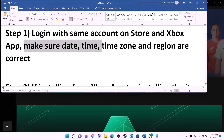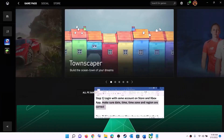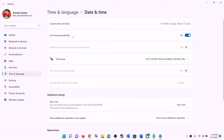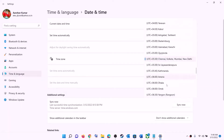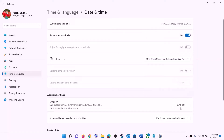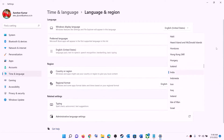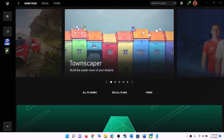Also make sure date, time, time zone, and region are correct on your computer. Right-click on the date and time on the bottom right and click 'Adjust date and time.' Make sure 'Set time automatically' is on. In Windows 10, also enable 'Set time zone automatically.' In Windows 11, select the right time zone and click 'Sync now.' Then go to Region and make sure the correct country is selected. Now try to install the game.